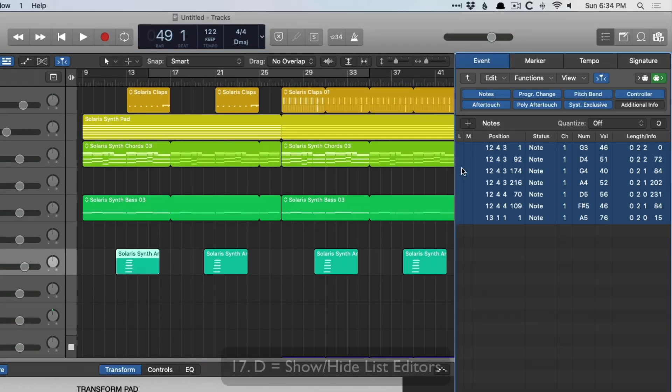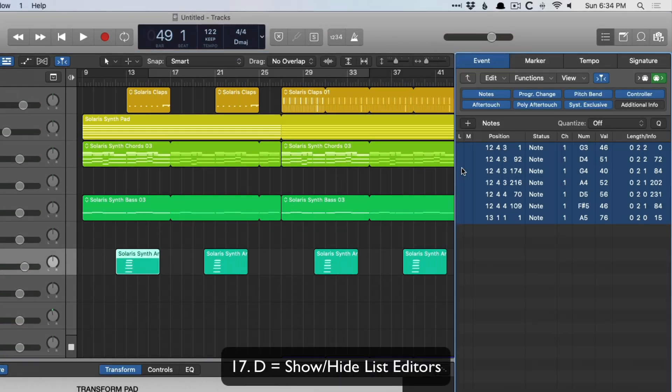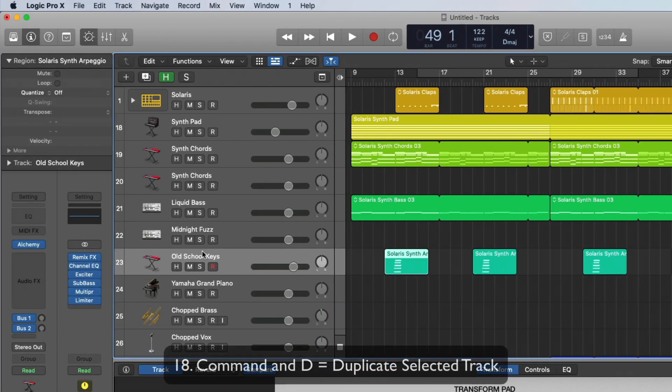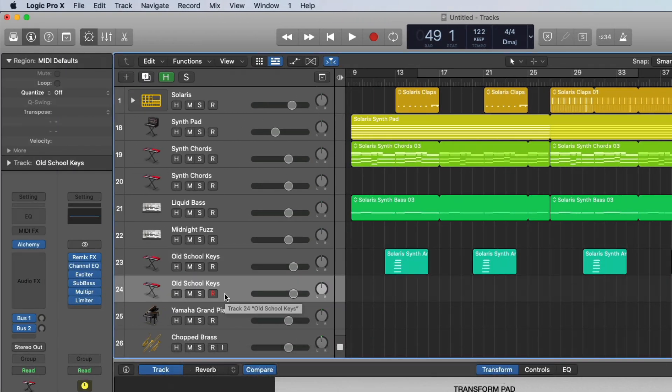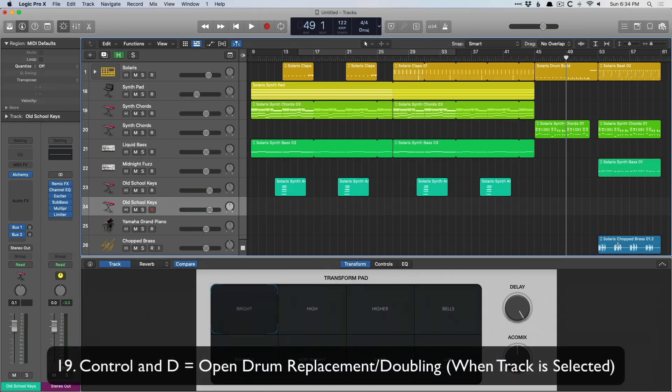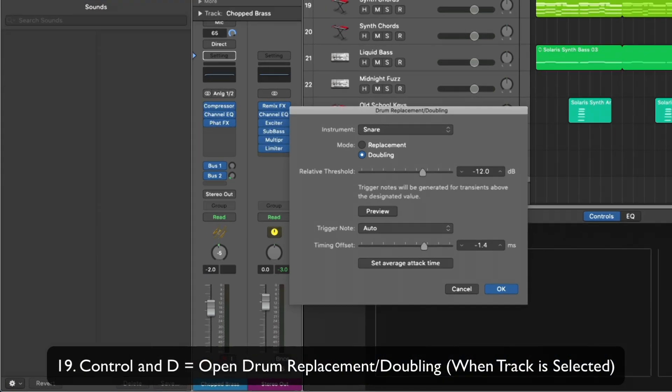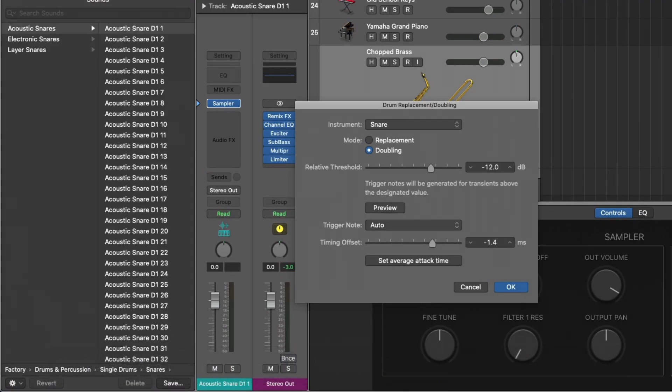D shows or hides the list editors. I don't ever use these, but I know folks who do. Command D duplicates a track. And control D, which I love, if we select this region right here, control D and we bring up the drum replacement doubling dialogue. So you can choose your drum sound and adjust the threshold and replace or double your drums.